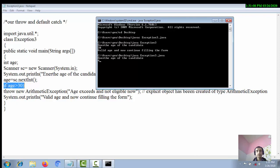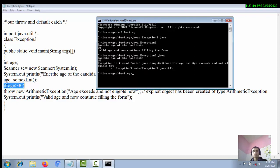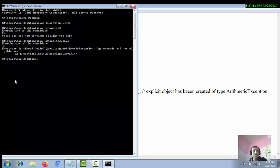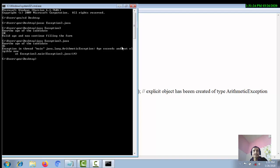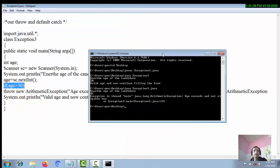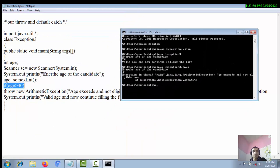Now let's test with age as 45. You can see clearly: 'Exception in thread main java.lang.ArithmeticException' is raised, and the message we provided in the constructor — 'age exceeds, not eligible now' — is printed. The message embedded inside the exception object has been printed by the default catch mechanism.